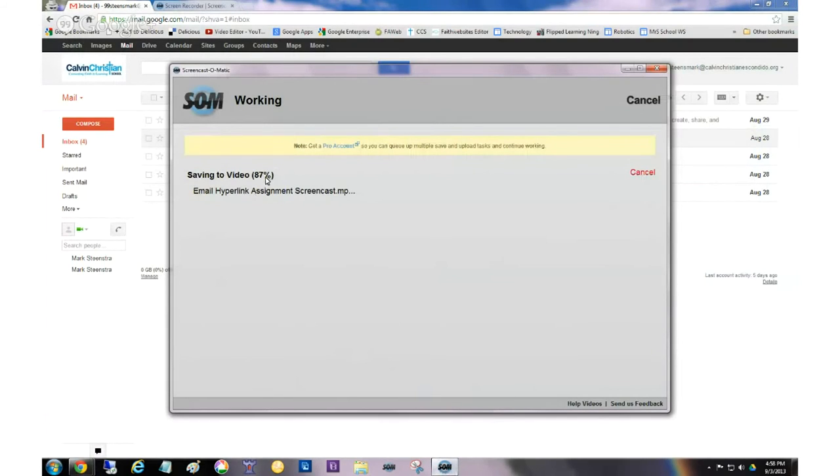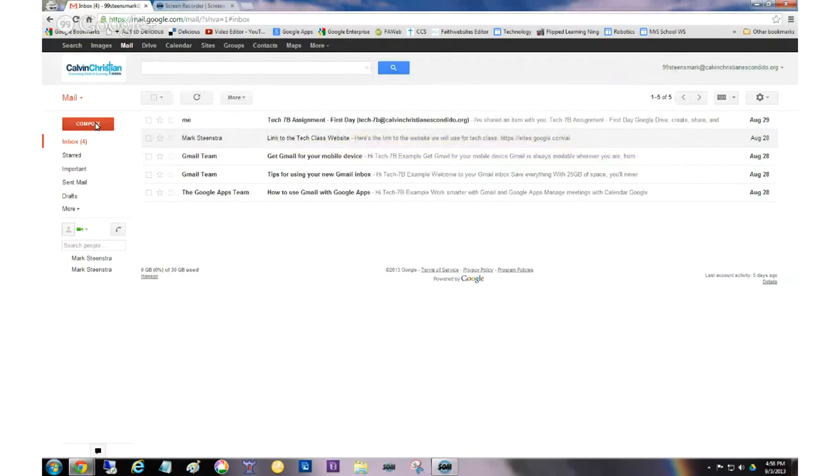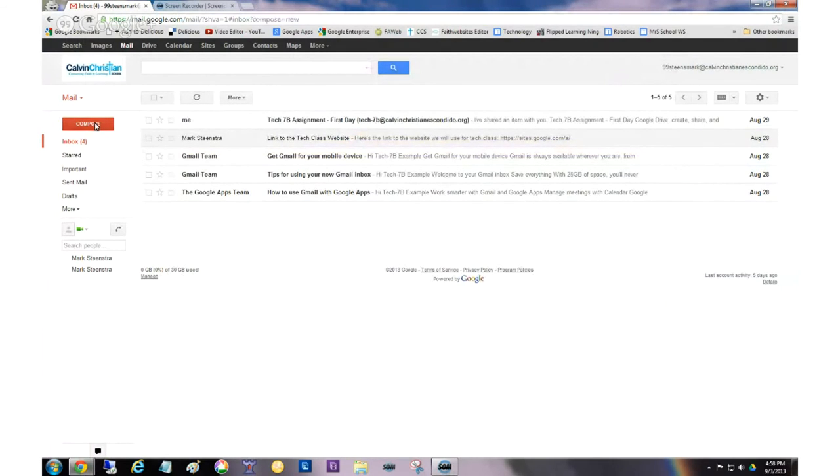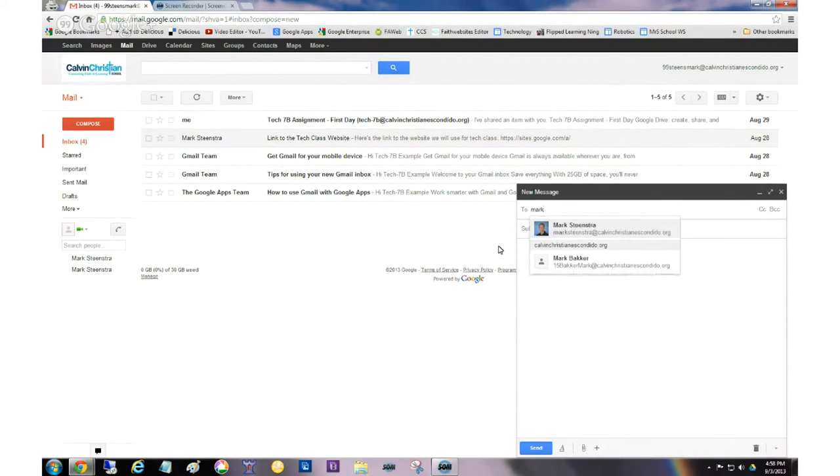So here in my task bar that says screencast-o-matic, I'm going to take a look. Oh, see, it's almost done. So what you're going to do is you're going to, you already will have sent me one email when you do your test because you're going to send me a link to the TechClass website. Now you're going to send me a second email.